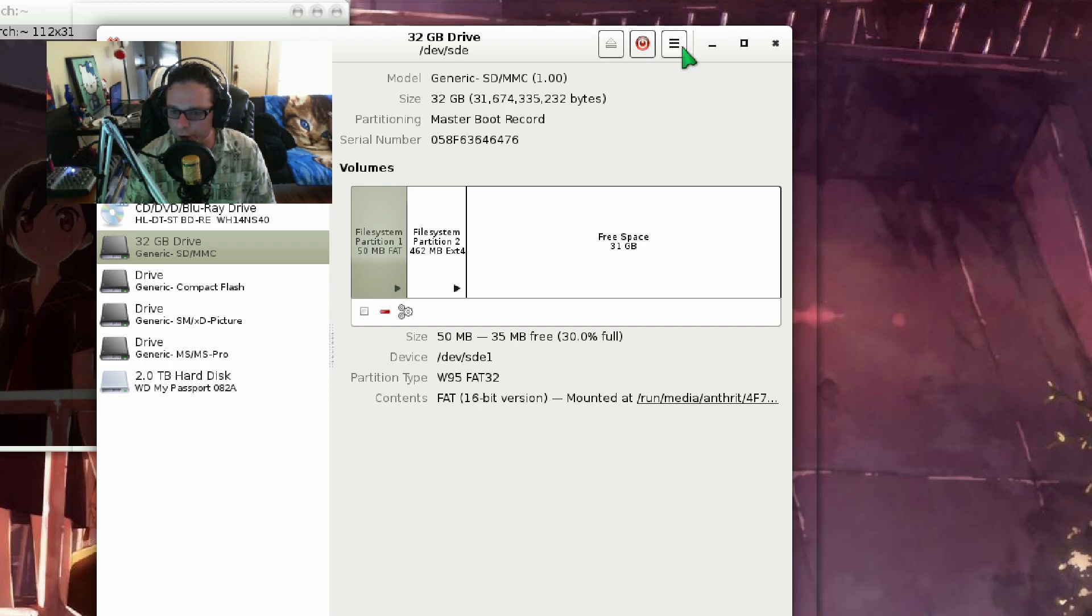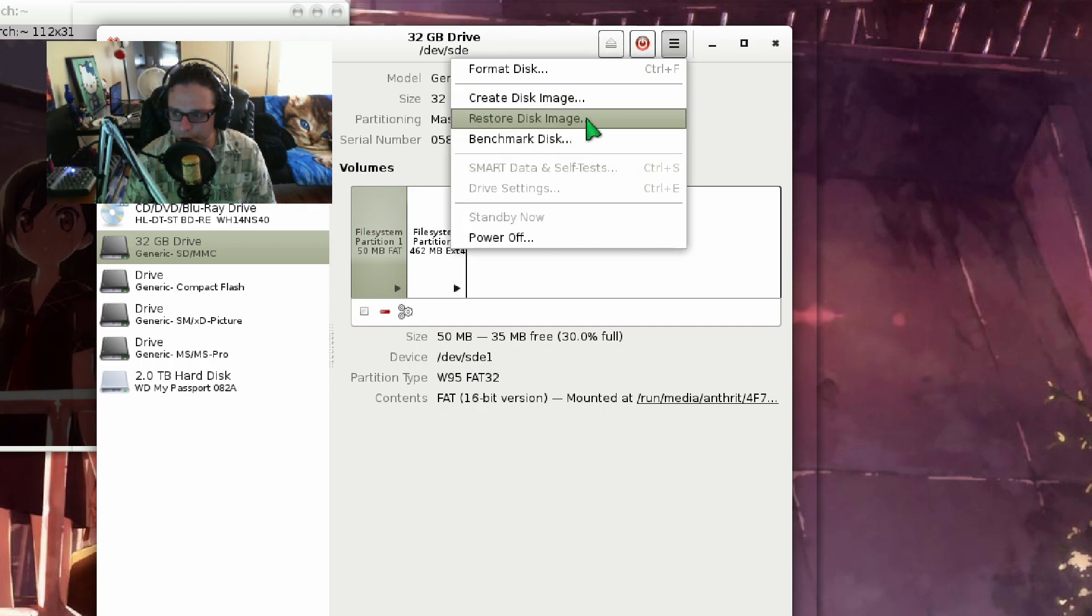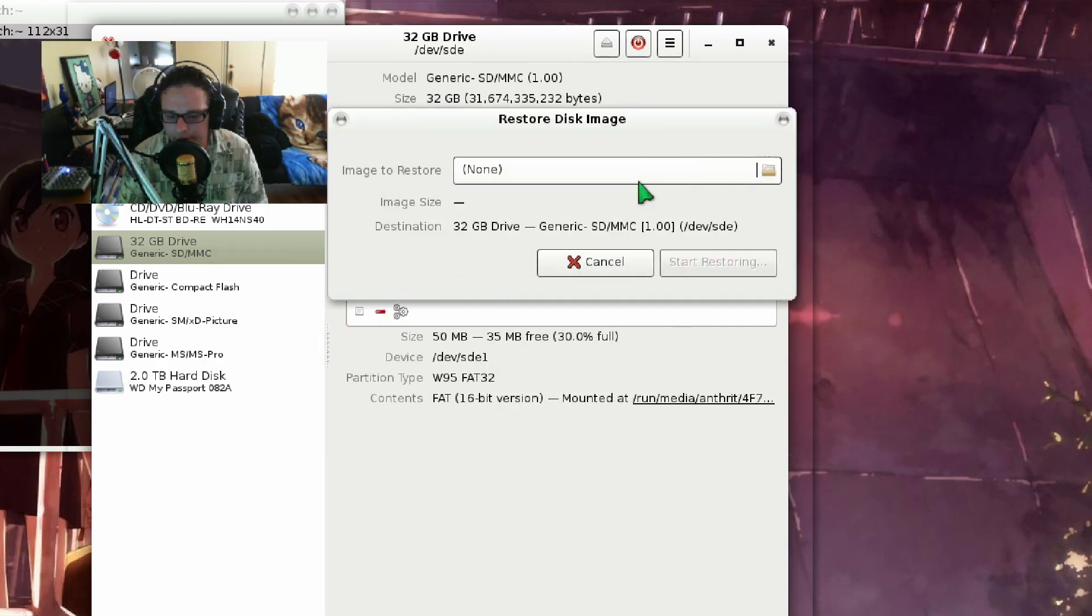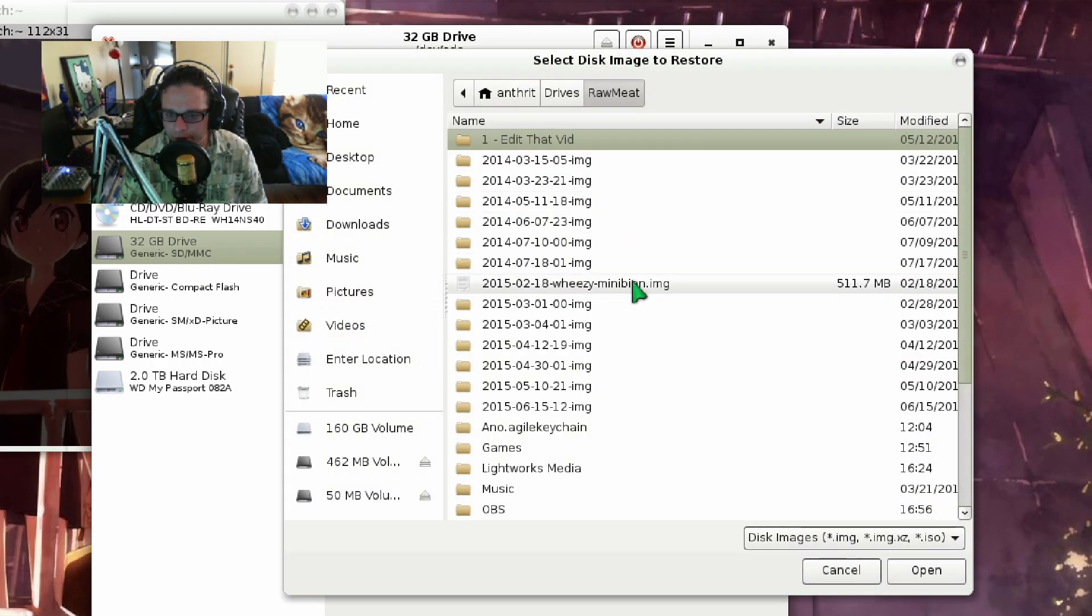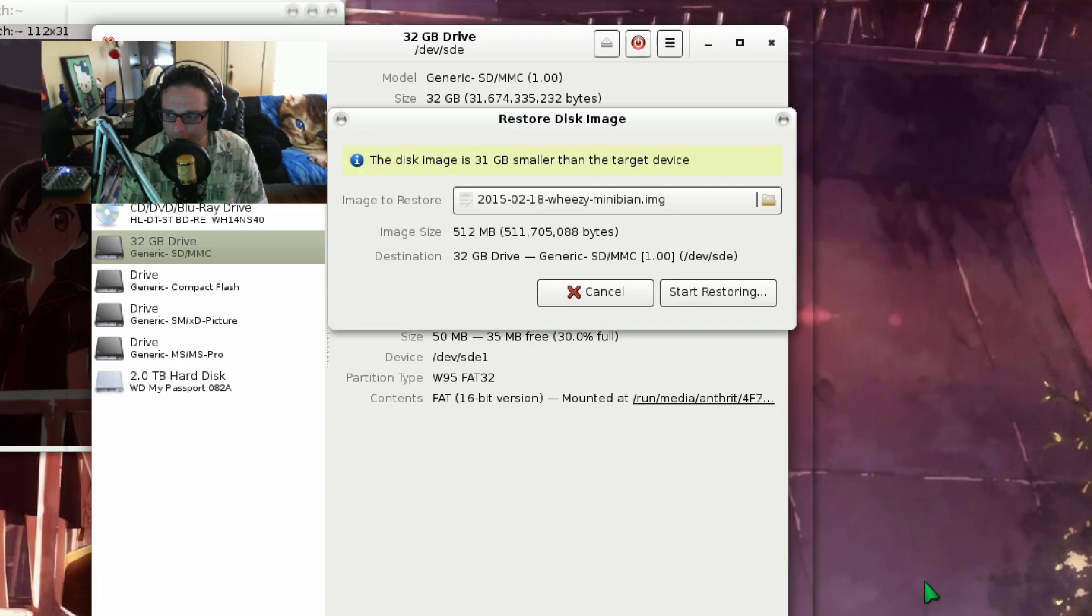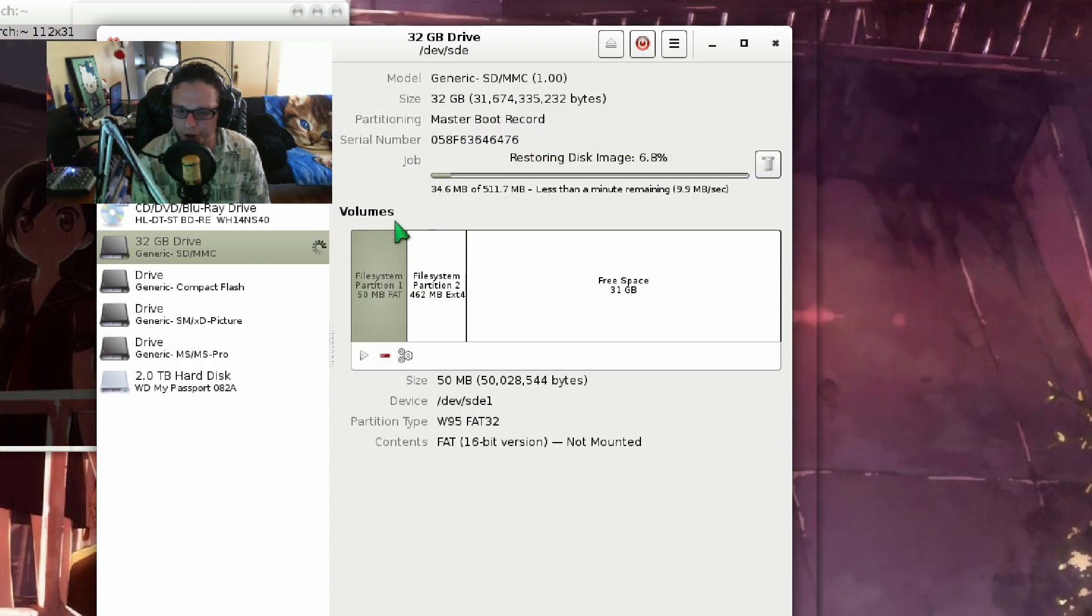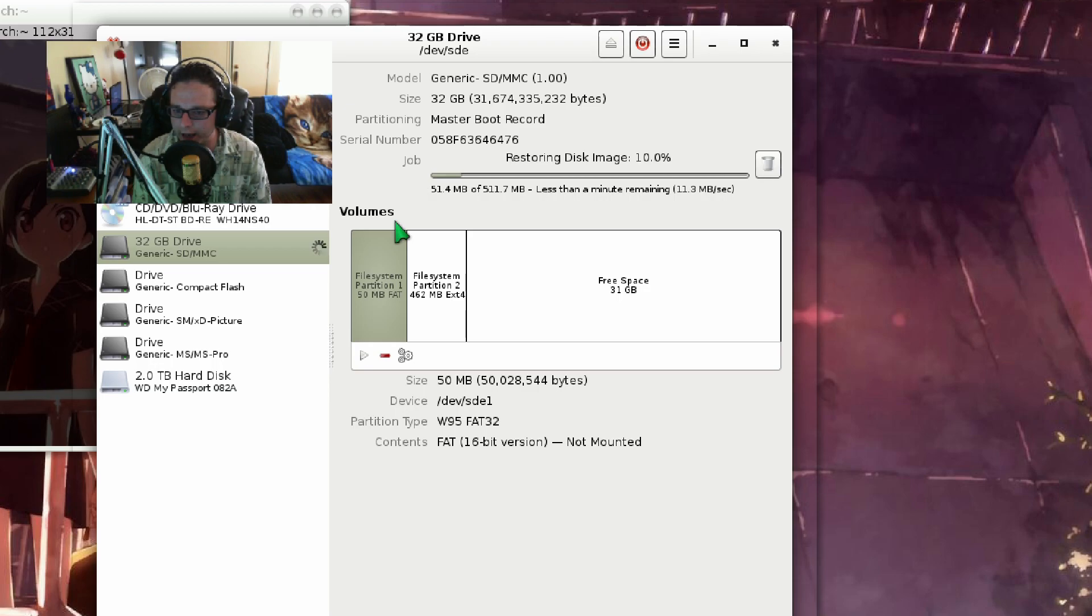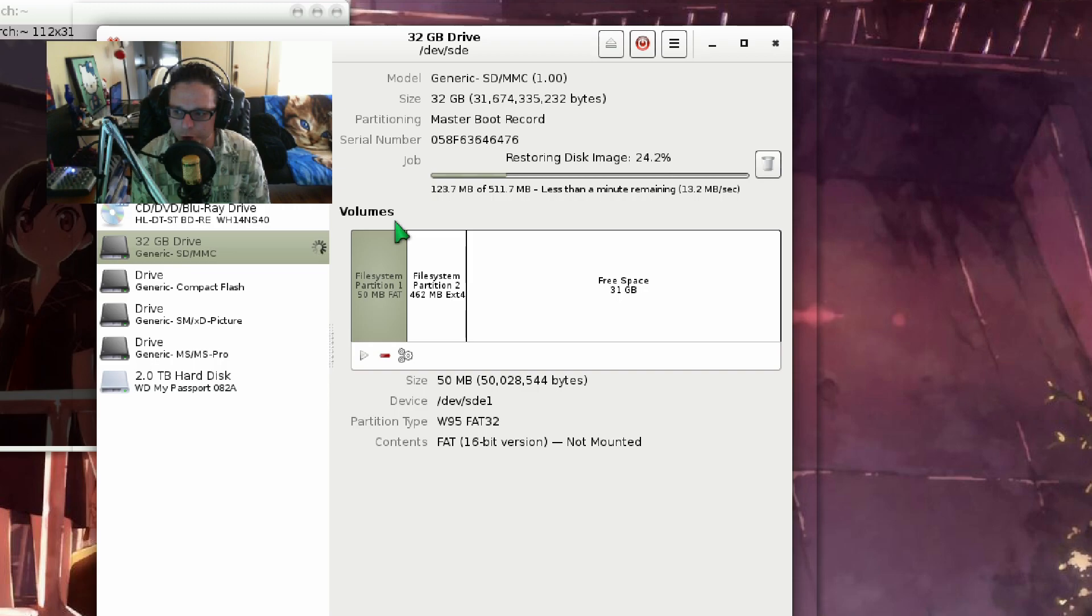So what we're going to do is click on this here and restore disk image. Now we're going to select our image, click open and start restoring. We're going to wait for this to image the SD card. And when it's done, we're going to put it into the Raspberry Pi and boot this sucker up.